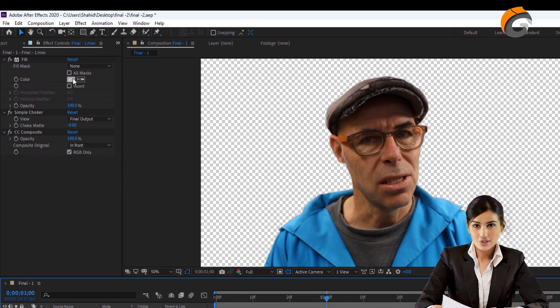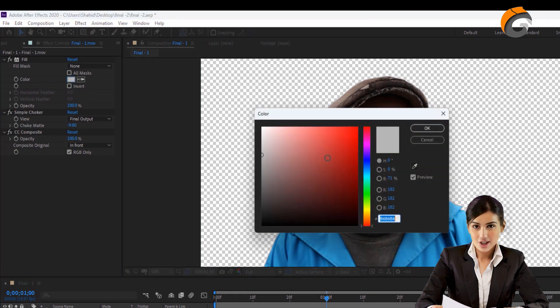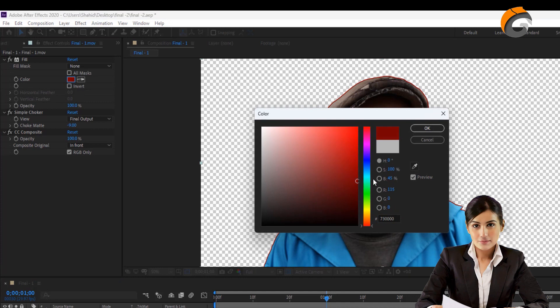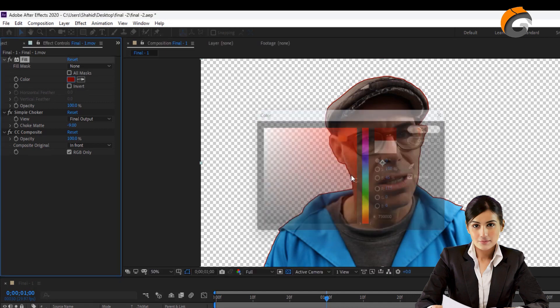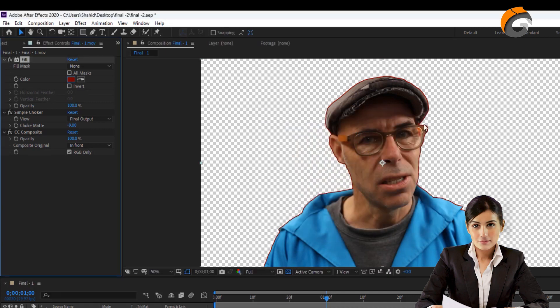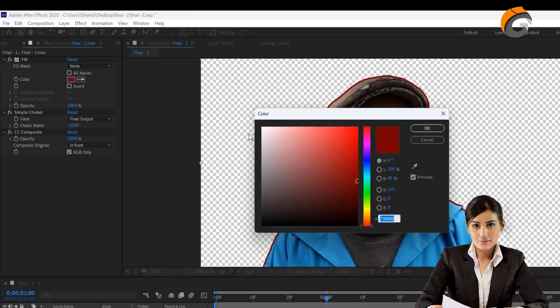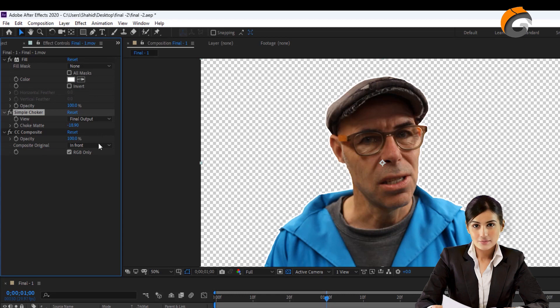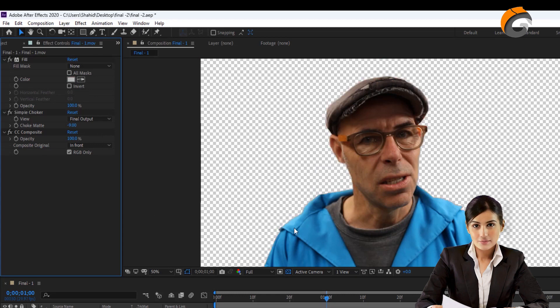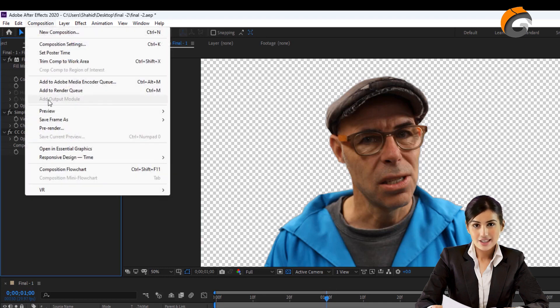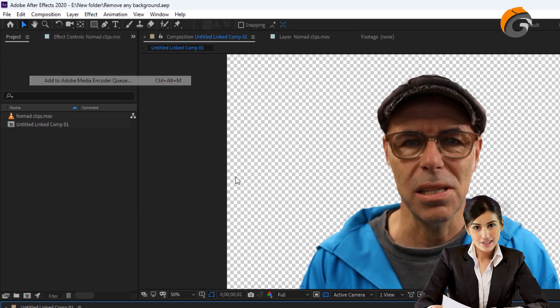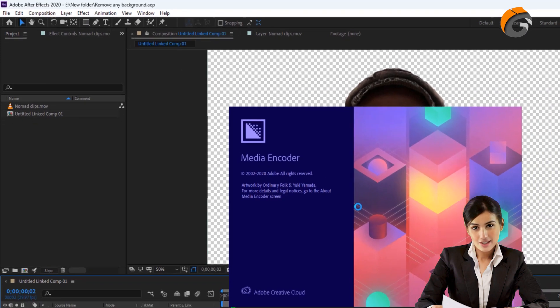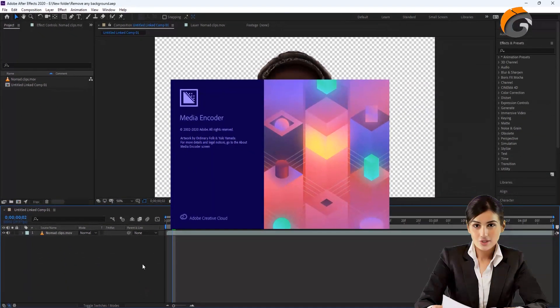Under the Fill effect, select the Outline Color. Adjust the Choke Mate to control the size of the outline. When you're satisfied with the outline size, add the video clip to Adobe Media Encoder again and export it with the same settings as before.